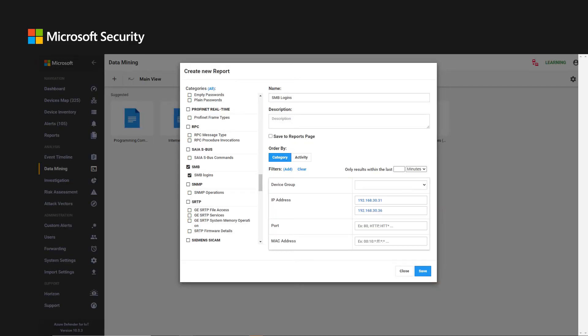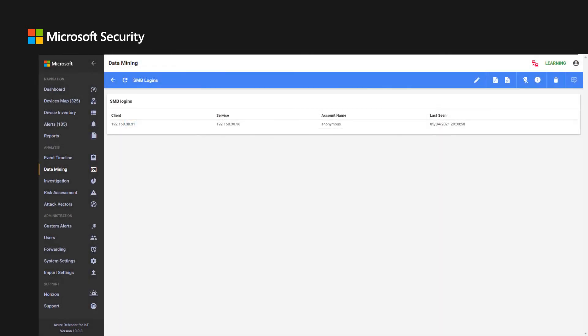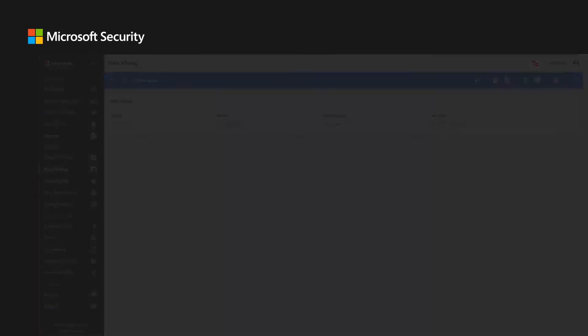The analyst can expand the investigation and generate a new report under data mining. This report can present SMB logins, filtering the relevant device group or IP addresses, or additional activities of the suspected device.